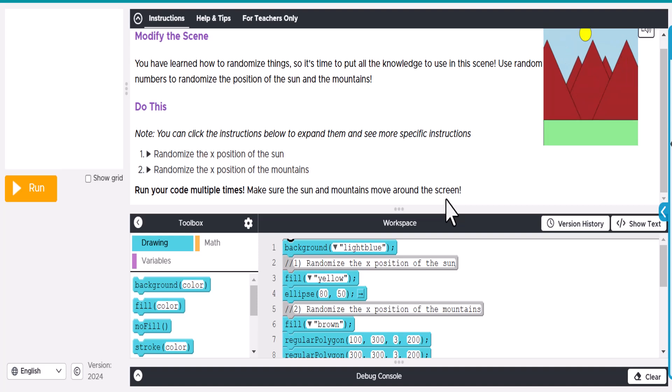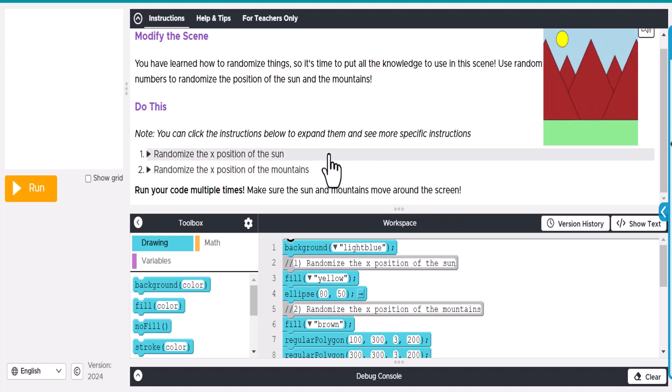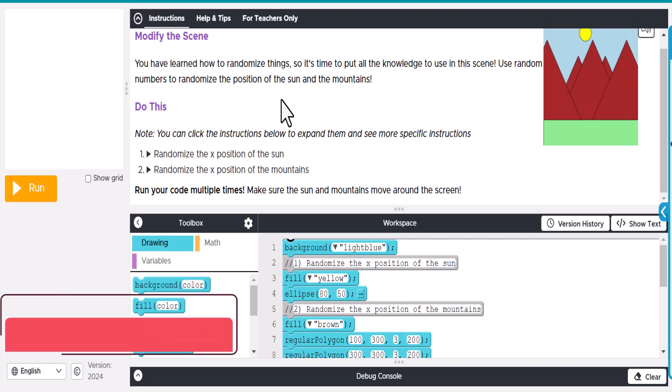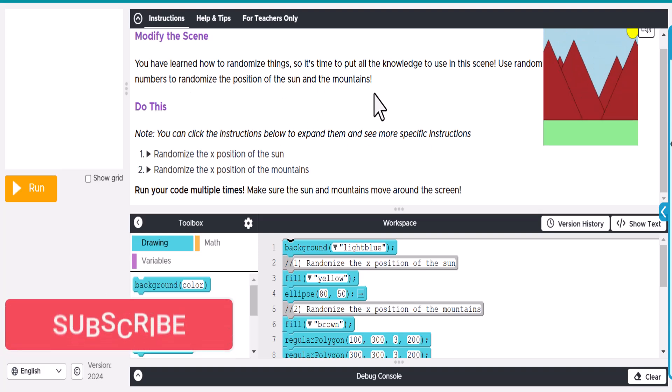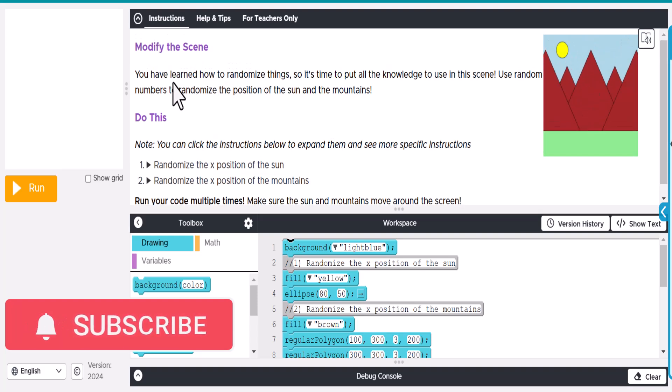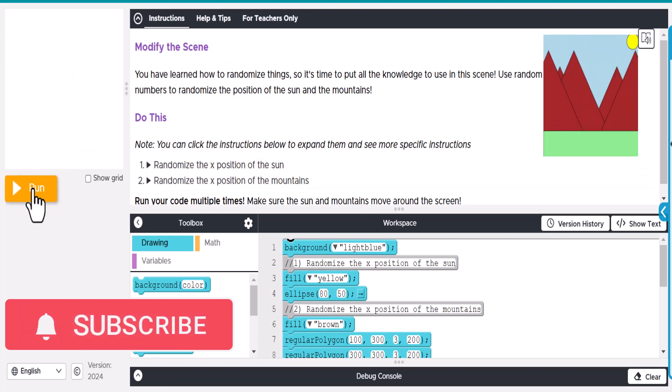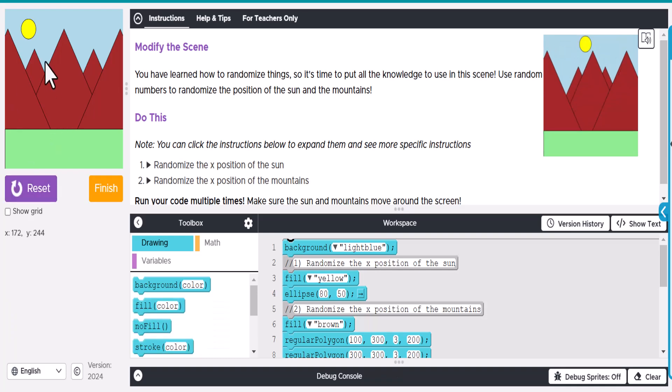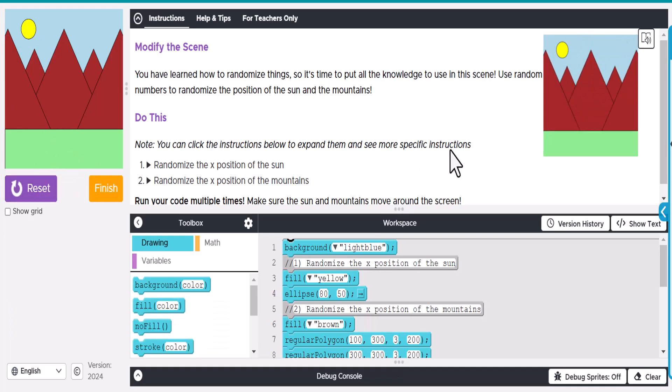Welcome back. In this video we're looking at Code.org's Unit 3 Lesson 6 on random numbers, specifically the practice activities. In this one we're modifying the scene. Currently when we run this, you have mountains, a sun, and grass. If you notice on the right here...